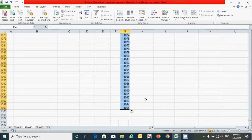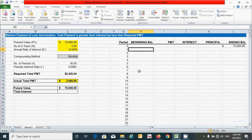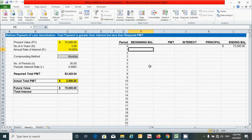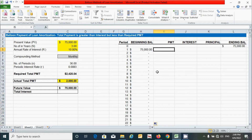Scroll up. For beginning balance, link the cell reference from the ending balance of the previous row. Press Enter, then double-click the corner to drag down the formula for all periods.